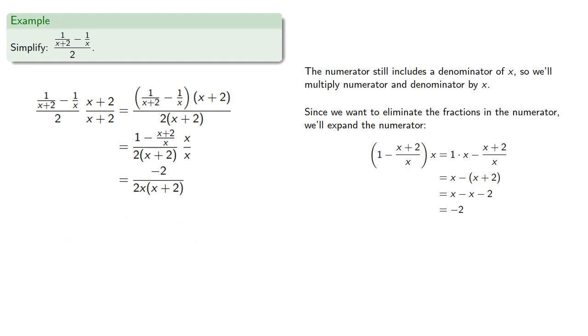And here we do have an option of removing the common factor to get our final answer.